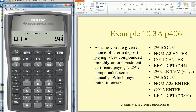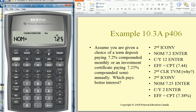Now let's try the other one: 7.25% compounded semiannually. So go down to nominal and put in 7.25%, Enter. Now we want to put in the compounding — it's semiannually, so we put in 2. Enter.